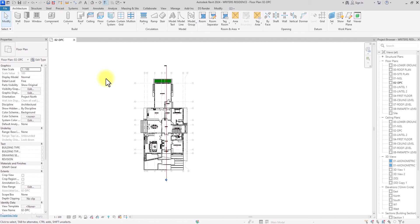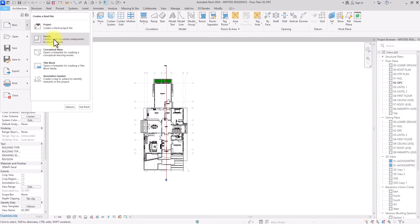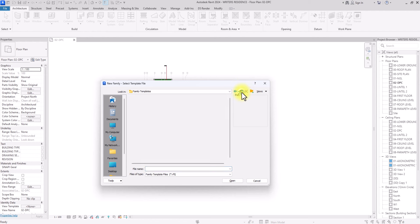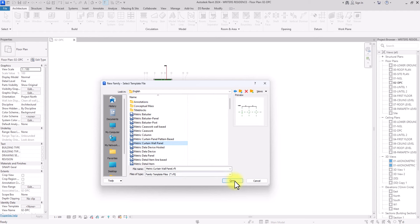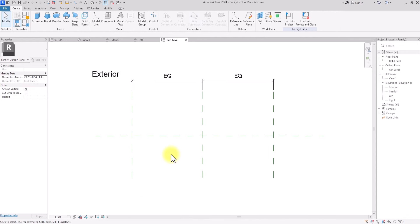The next step is creating a curtain wall panel system. We go to File > New > Family. Instead of English Imperial, I work in metric, so I'll select English Metric and choose the metric curtain wall panel template to create our panel, then click OK.